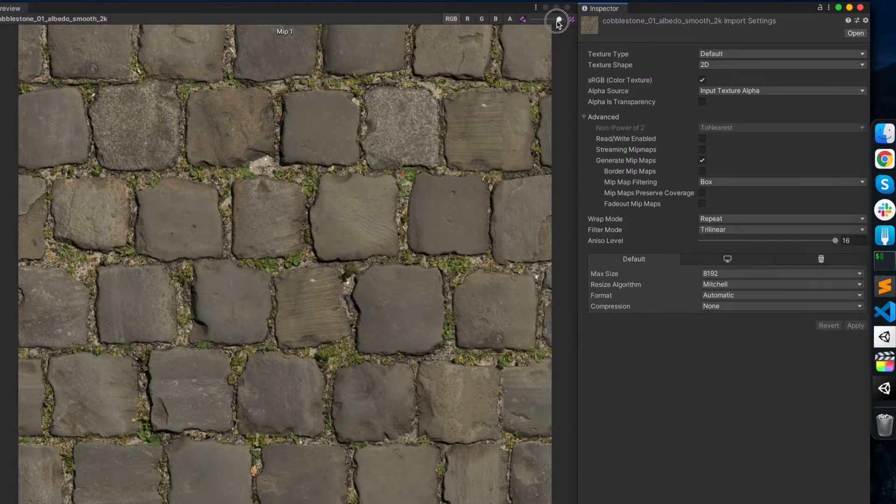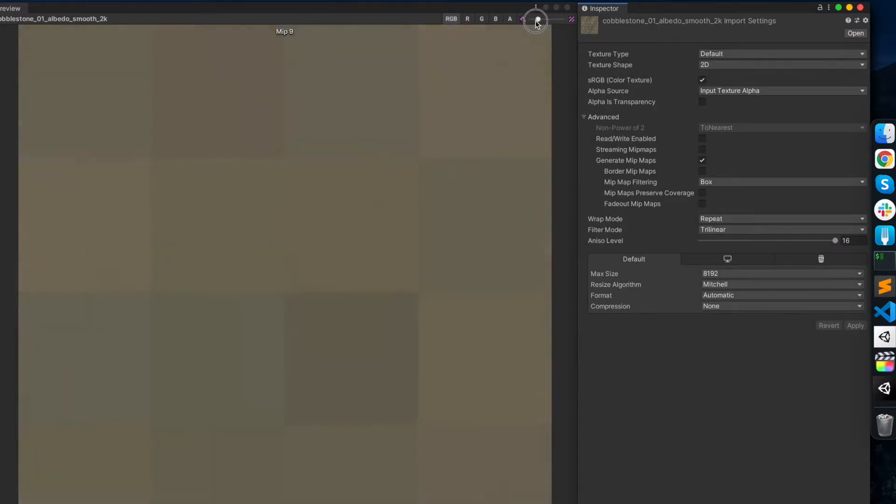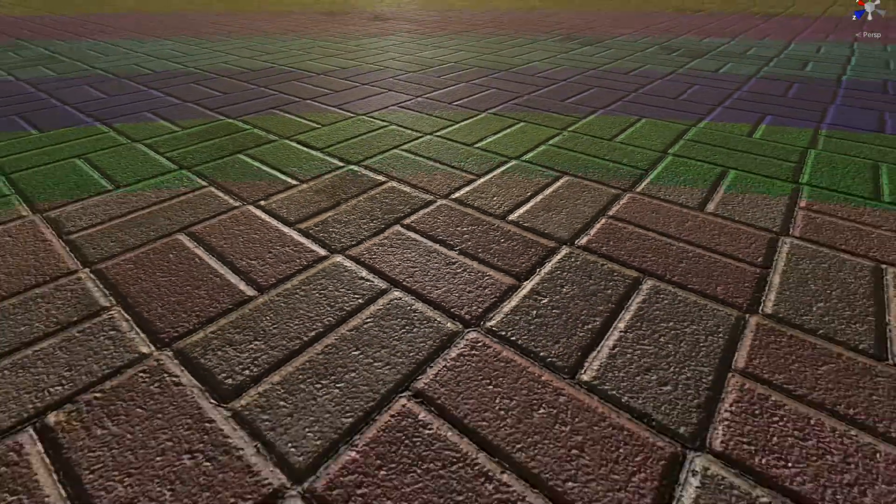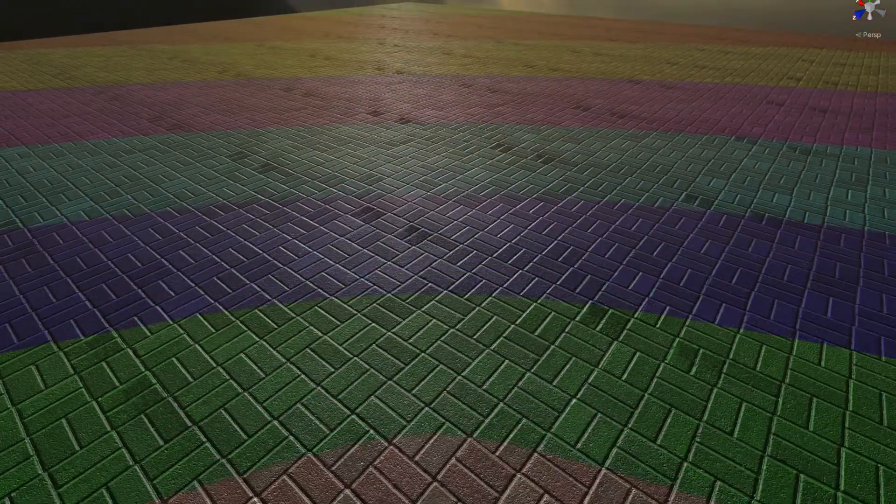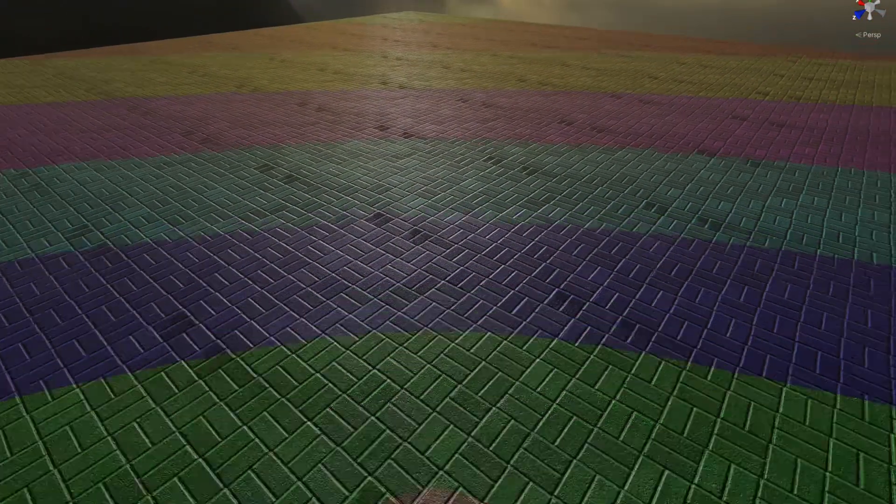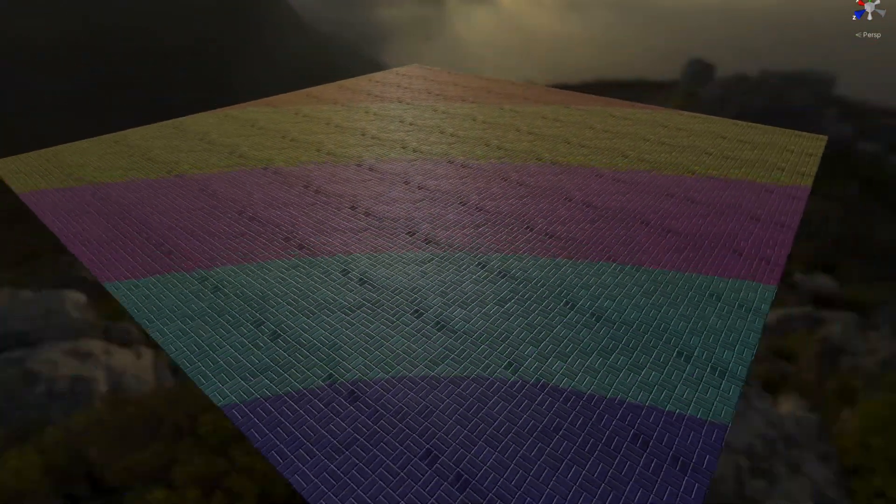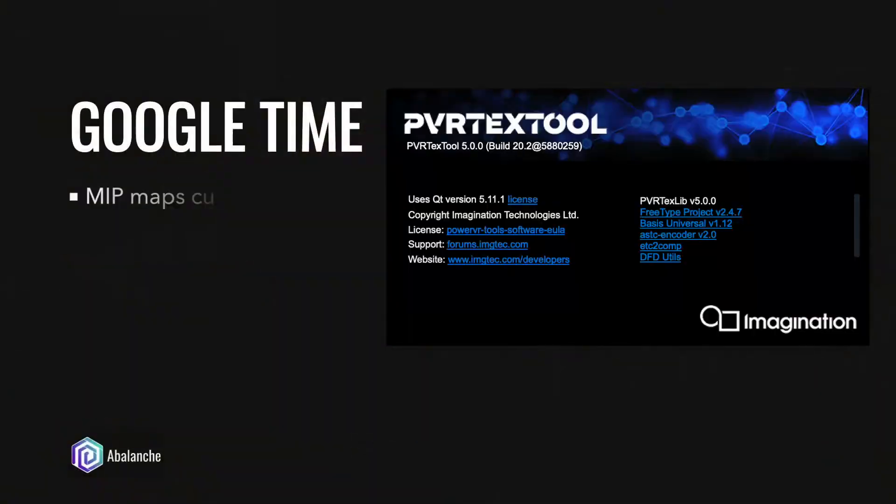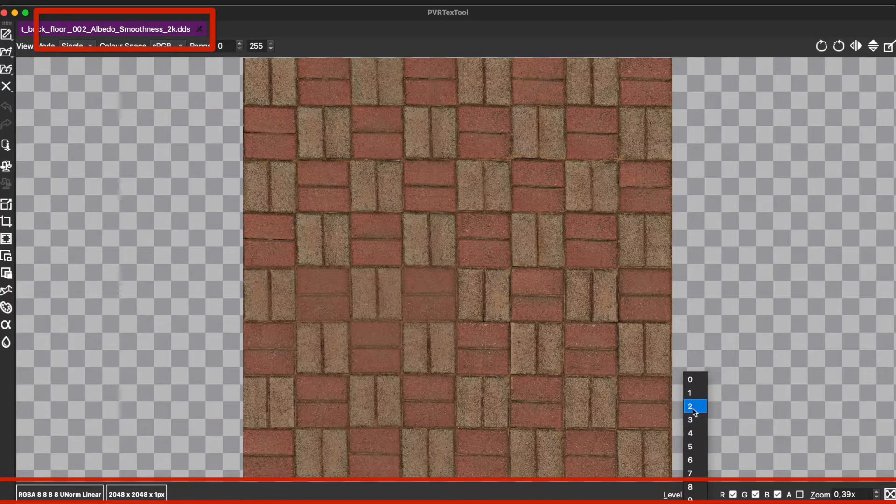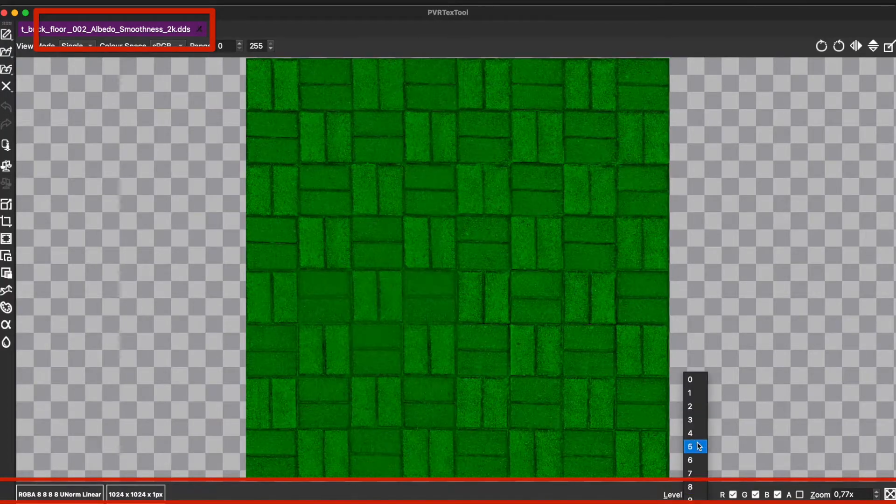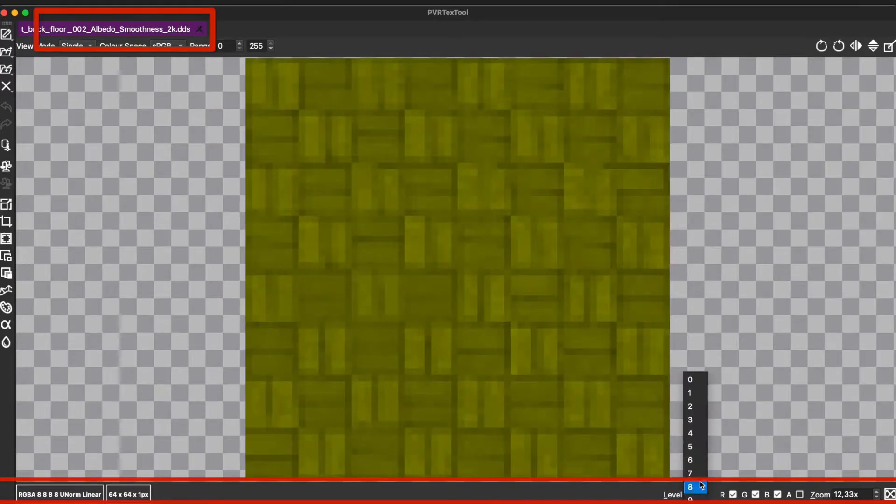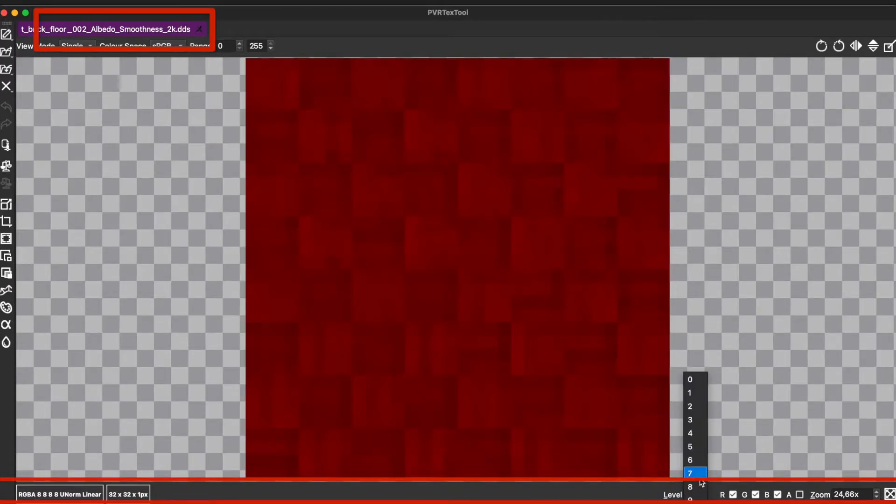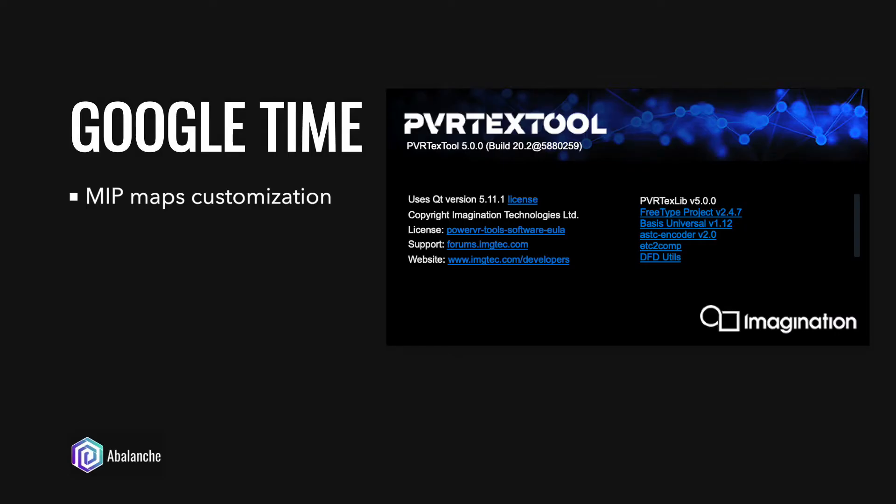In Unity, you cannot control the mipmap generation. So, in order to debug which mip levels are being used, you need support from the game engine or shader, or you can use the PVR Texture Tool like I did before to modify the mip textures. And notice that you need to use the DDS extension to let Unity import and use those mip textures instead of generating new ones. Furthermore, with the link in the description part.